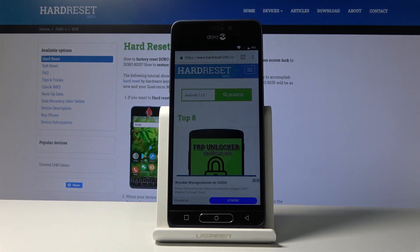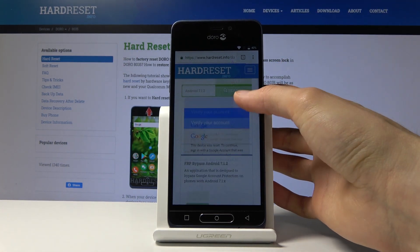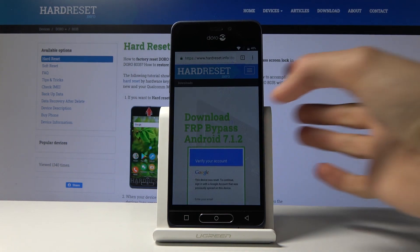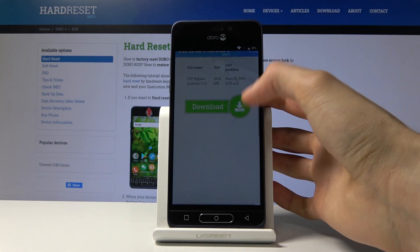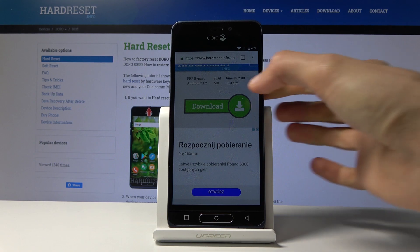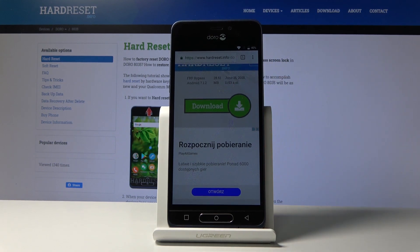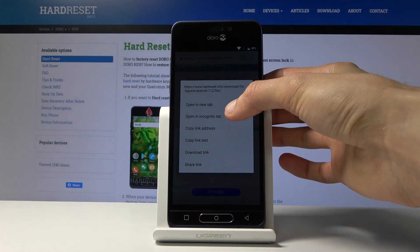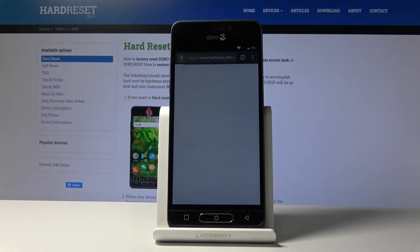Search for it now. It opens up the results, so tap on the download button down here. Scroll down and once more tap on Download. If it doesn't want to download, open it in Incognito.